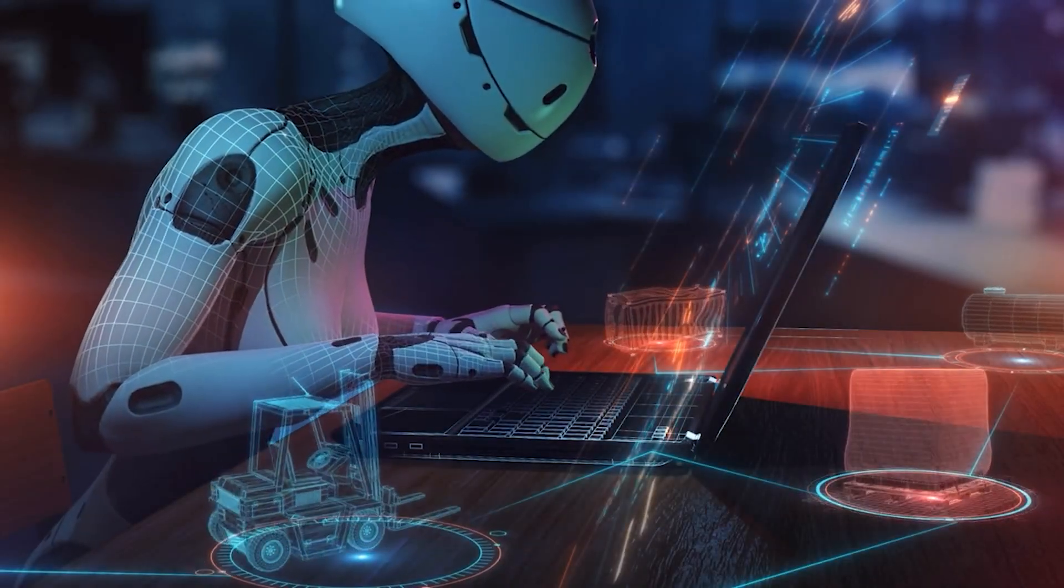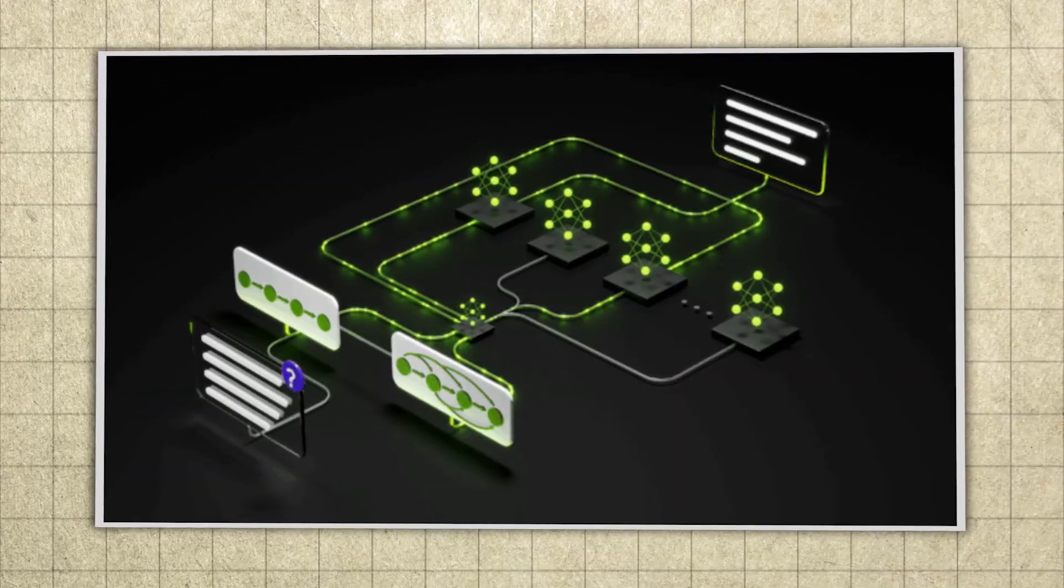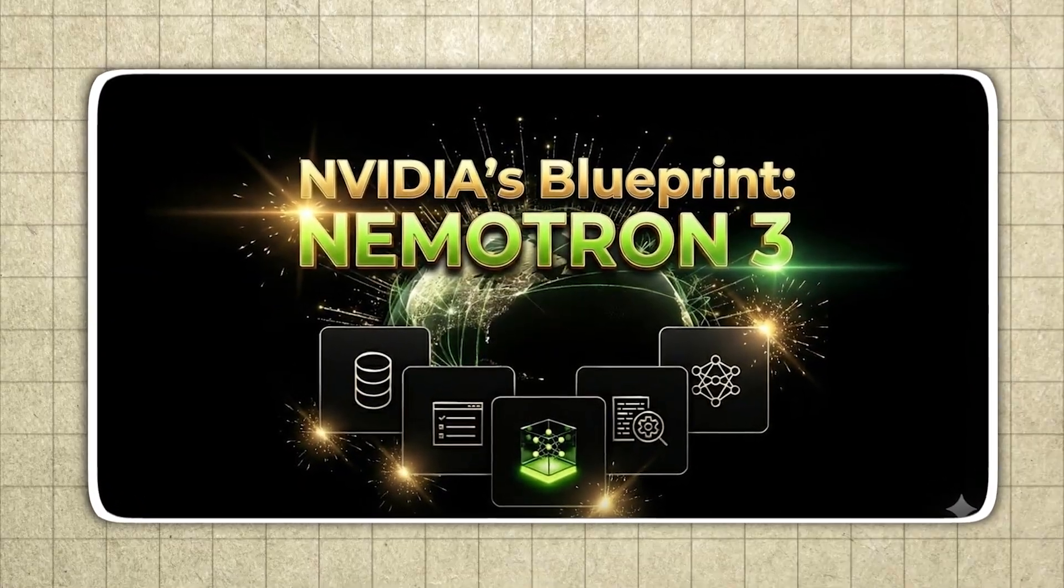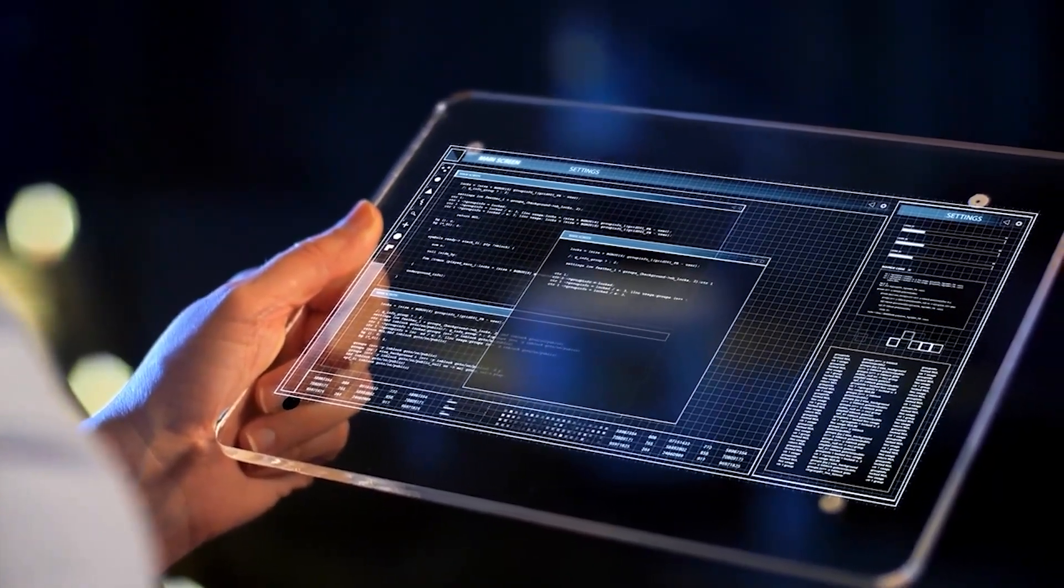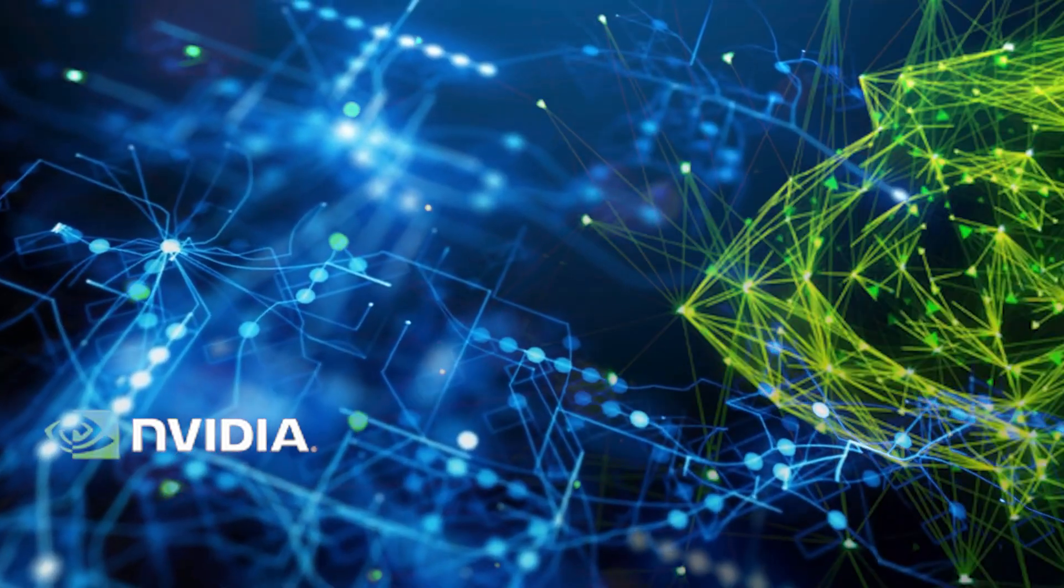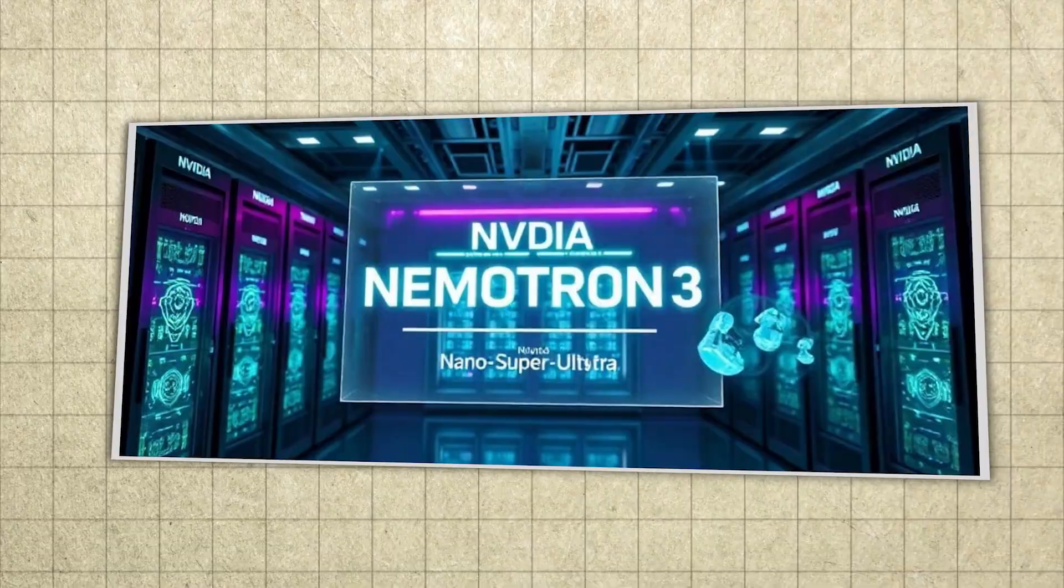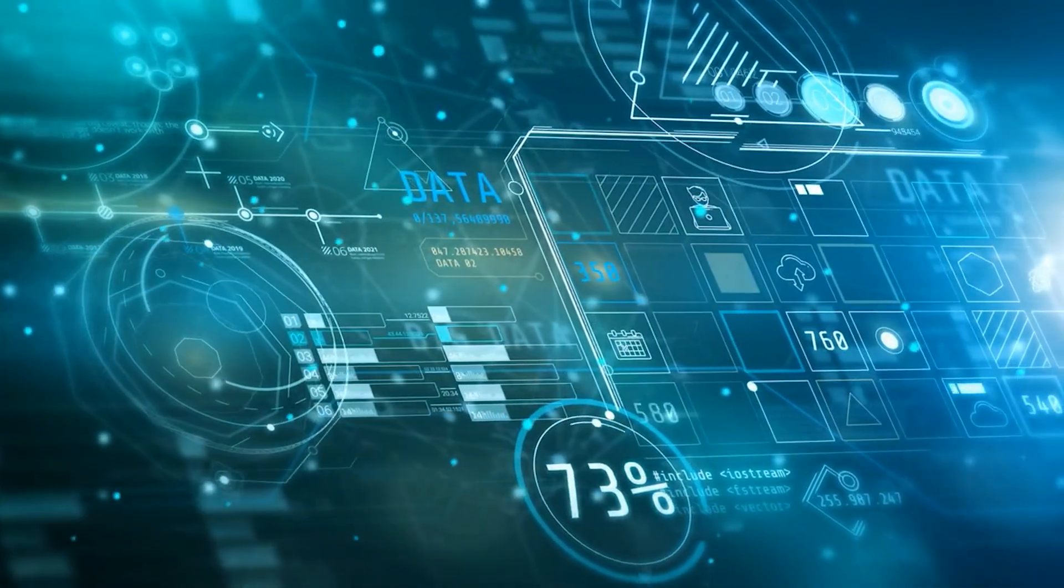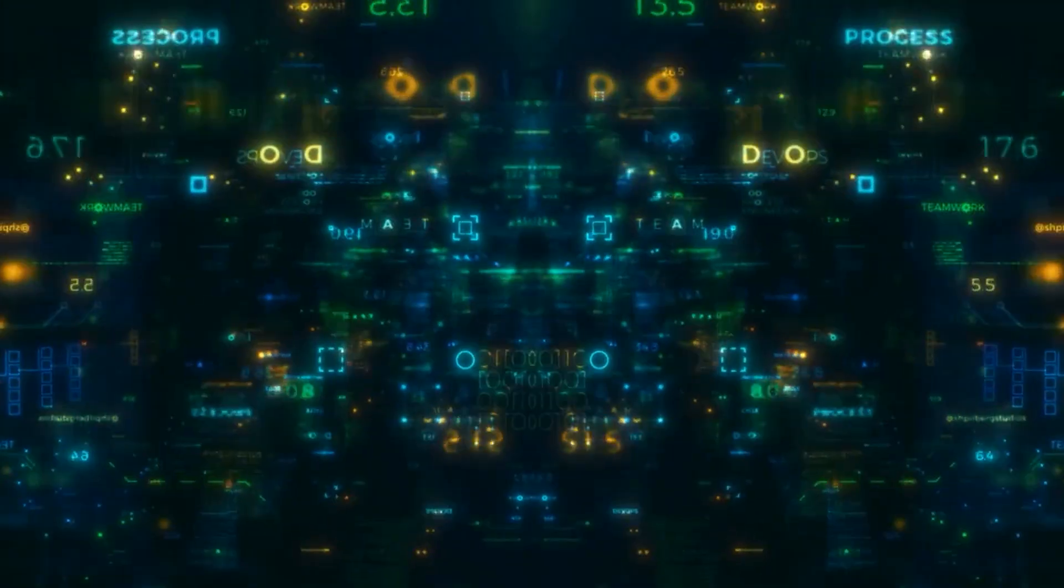And when I say models, I mean plural, because Nematron 3 is not a single model drop. The first one, Nematron 3 Nano, is already out right now, and depending on when you're hearing this, it may have been available for days. You can try it yourself. But NVIDIA has also confirmed two much bigger releases in 2026, Nematron 3 Super and Nematron 3 Ultra. And if those land with the same openness, it could be a historic shift.